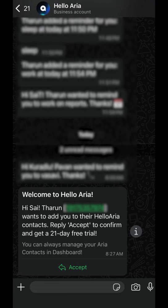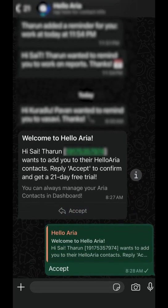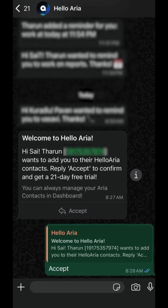Once they've accepted, you'll get a notification. And back in your dashboard, their status will instantly change to Connected.